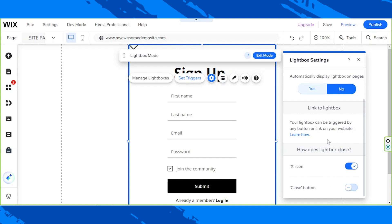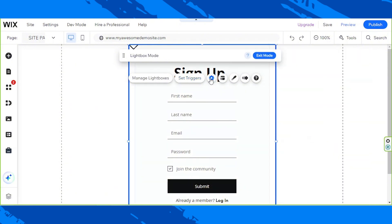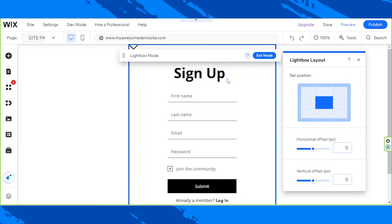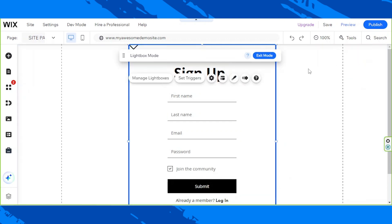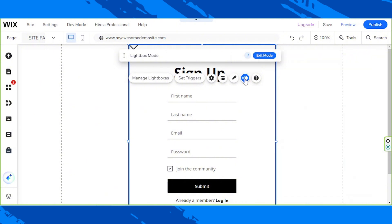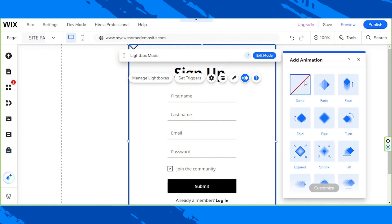You also have the settings, you have the layout, you have design, and of course, you have the option to add animated effects as well.